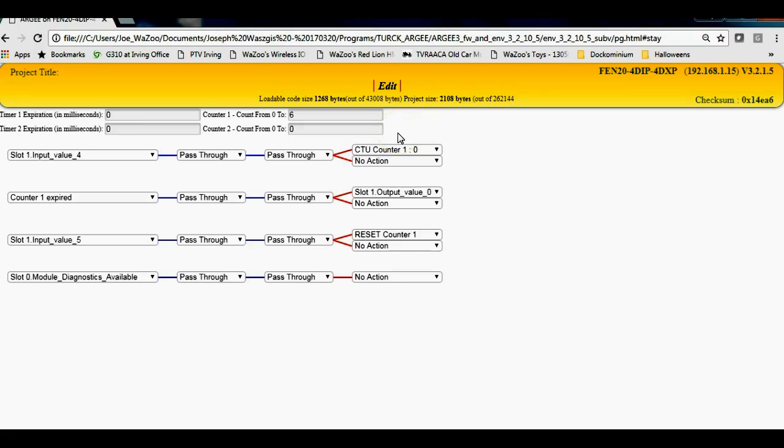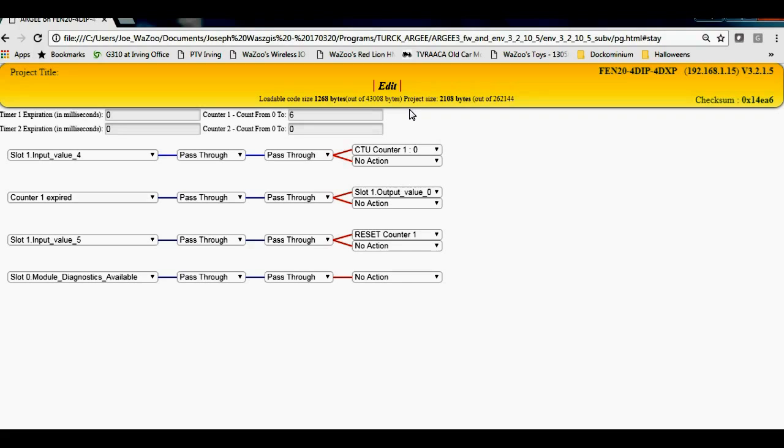But it's just a quick example of how you can use Turk's RG code to run simple logic within some of the devices that Turk has. Really cool product, really cool tools, capabilities here within some of the Turk IO stations. This of course I'm using an FEN 20 station. That's really neat little product.